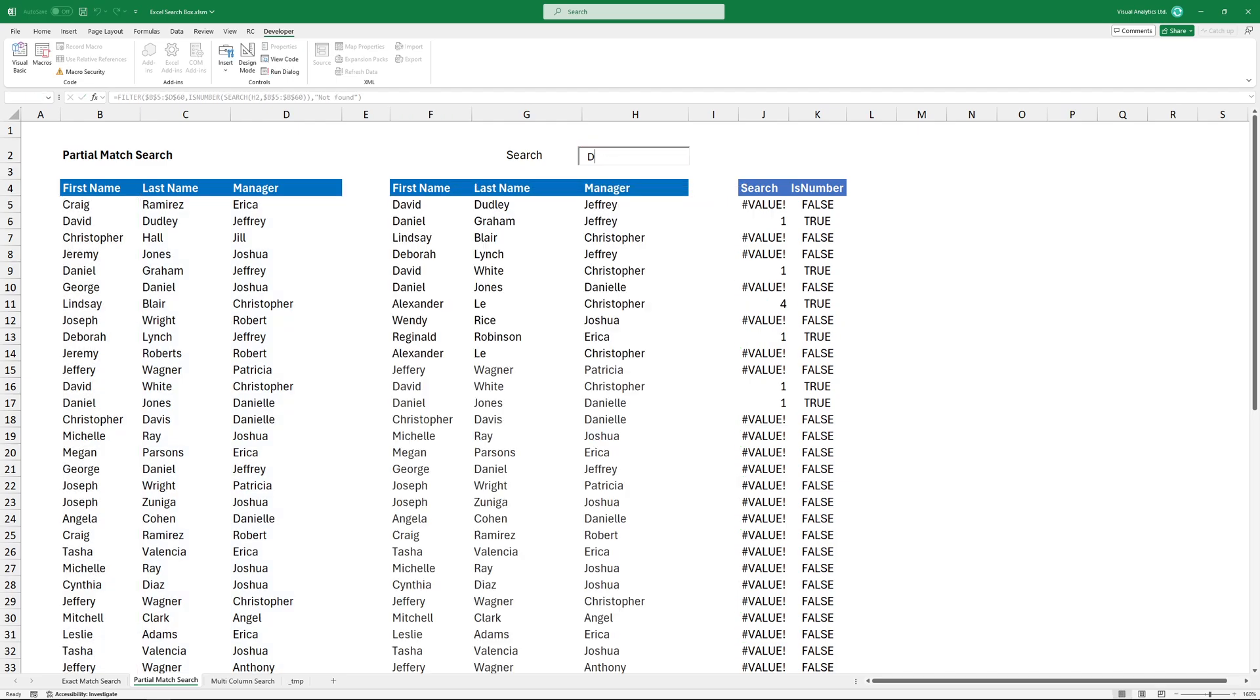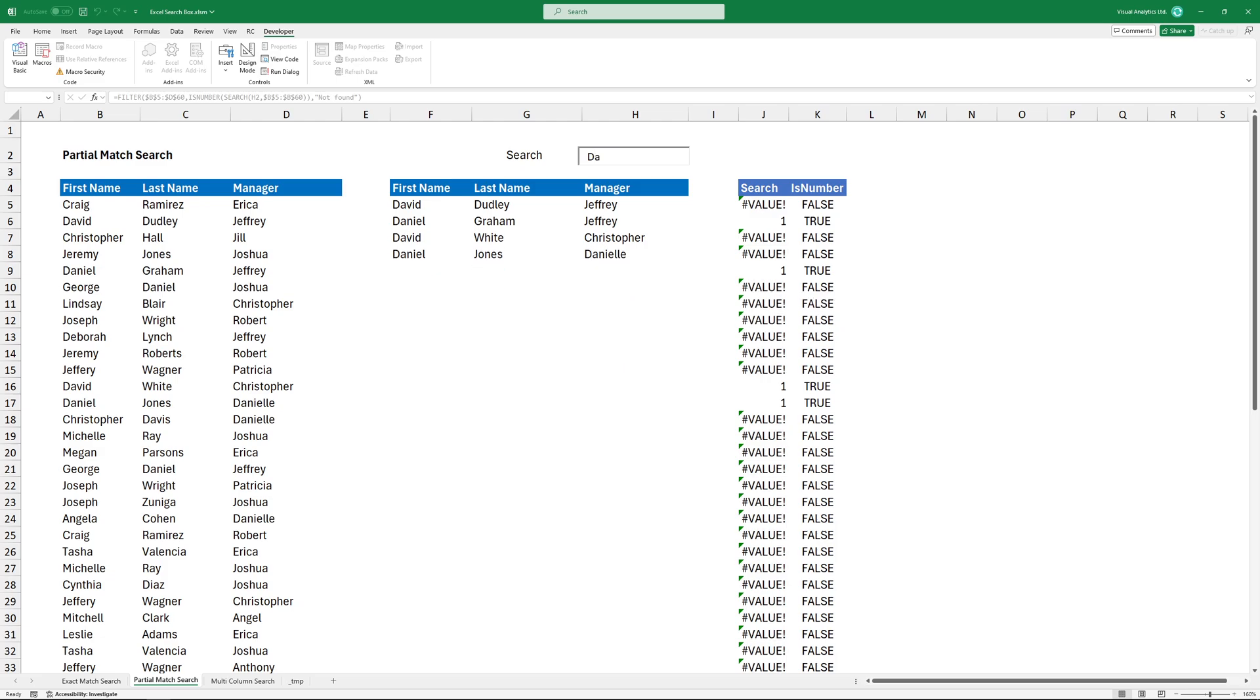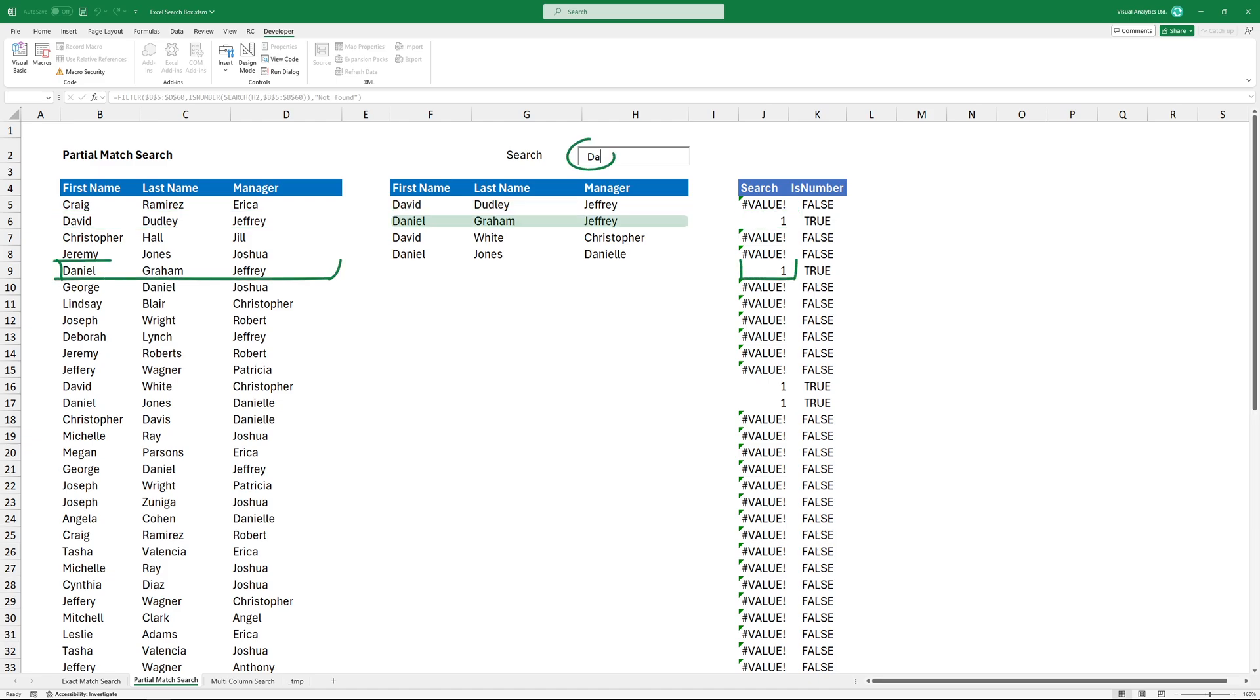Type David. David starts with DA, and I have the first match in position 2. The next name is Daniel, since the name contains the DA string.